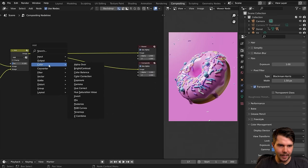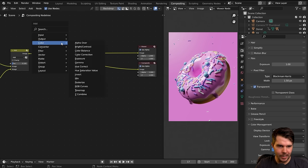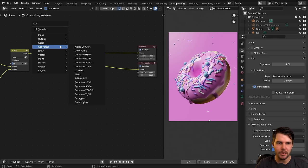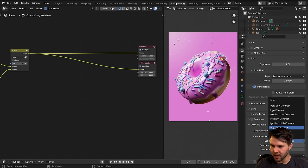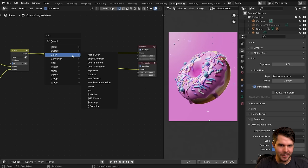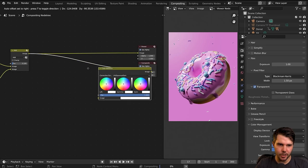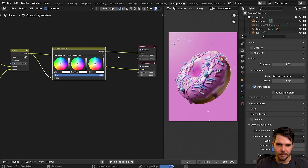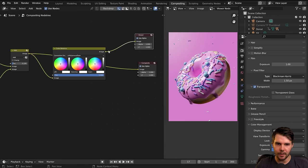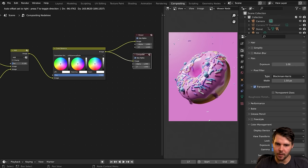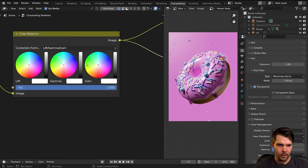I've got high contrast but I want it to be just a smidge more contrasty — not as much as high contrast though. I'm going to add in a Color Balance node and drop it at the end. By the way, the viewer node only shows what's being previewed — if you actually want to save it into your final image, it has to go into the composite node as well.